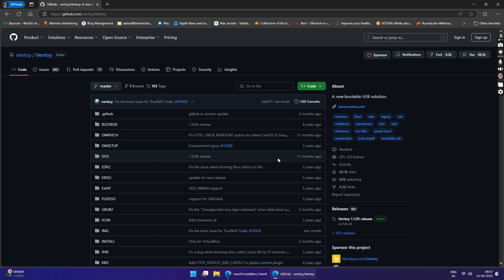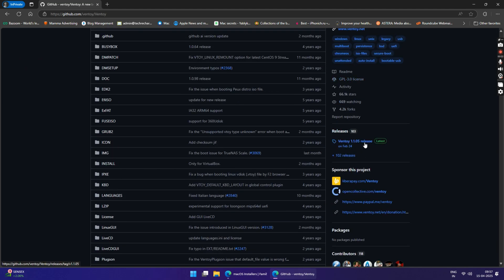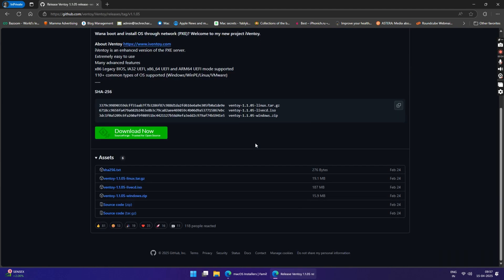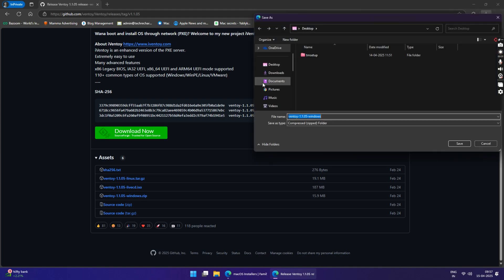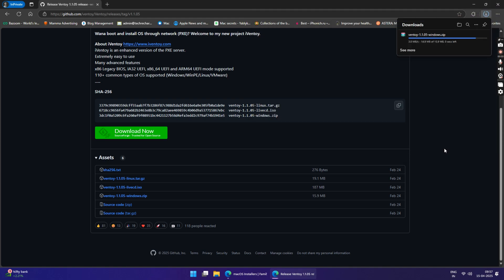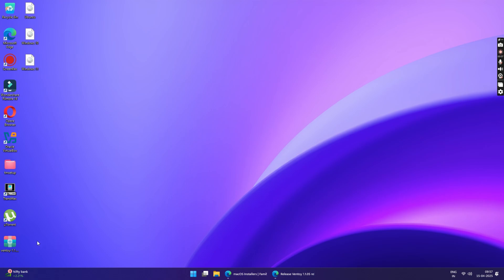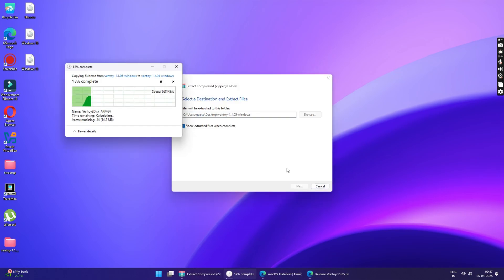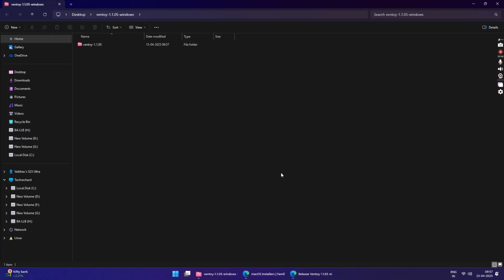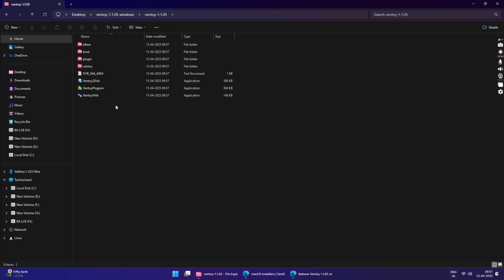Under releases, click on the latest available version. Just scroll down below, download the Windows version of the zip file, and save it to your desktop. Now right click on the zip, click on extract all, and extract all the contents of this zip file onto your desktop. Once the files have been extracted, double click on the exe file to run the Ventoy application.